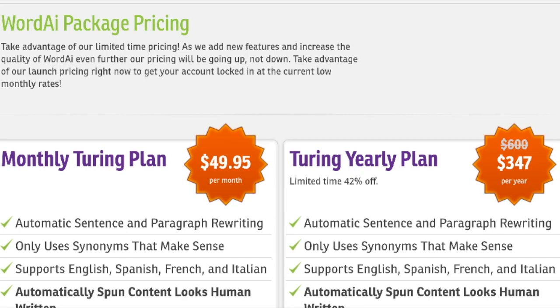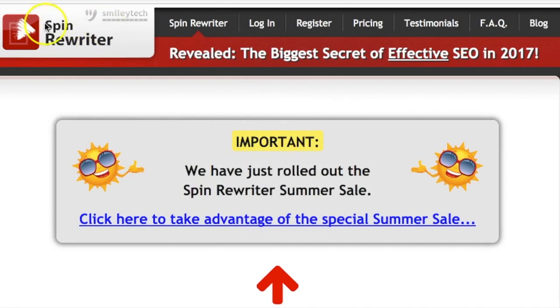Word AI supports English, Spanish, French, and Italian. The downside of Word AI is their pricing — they charge $49.95 per month, or $347 if you do their yearly plan. It has a monthly word limit for spinning, but if you want more you can do so with additional charges.